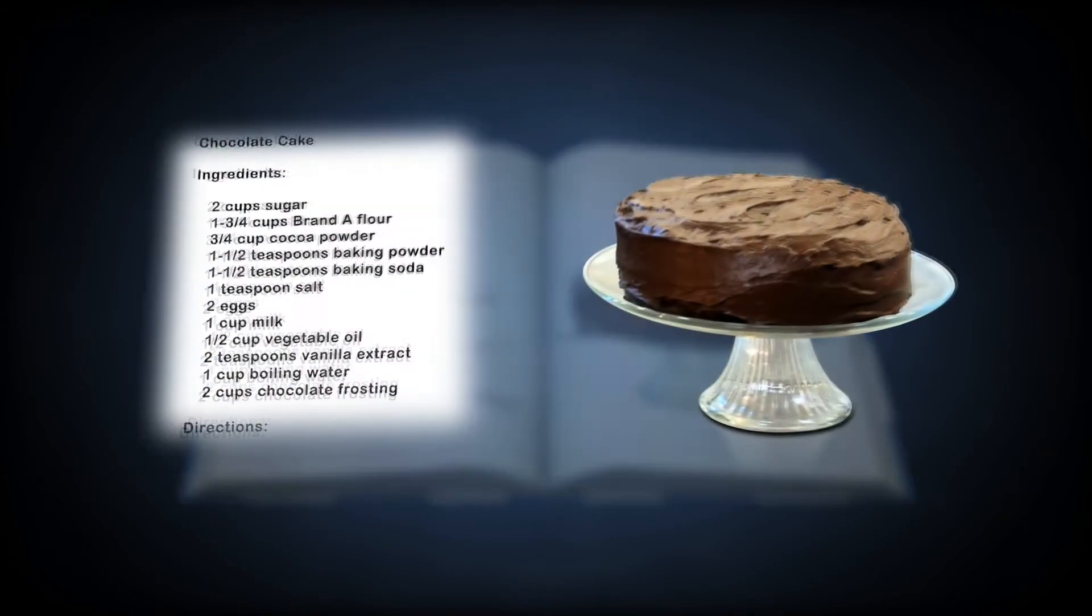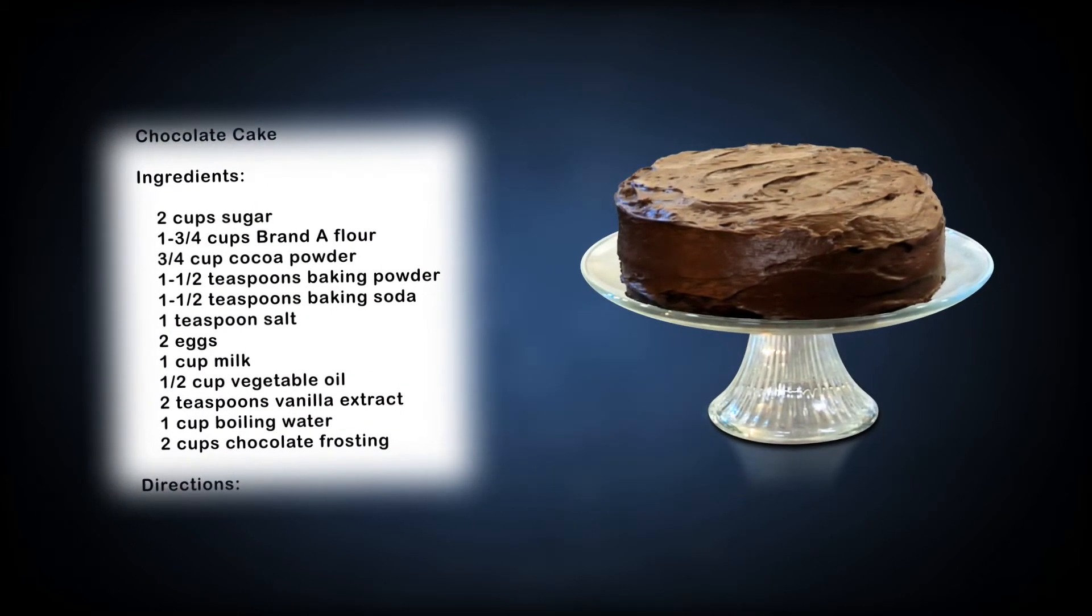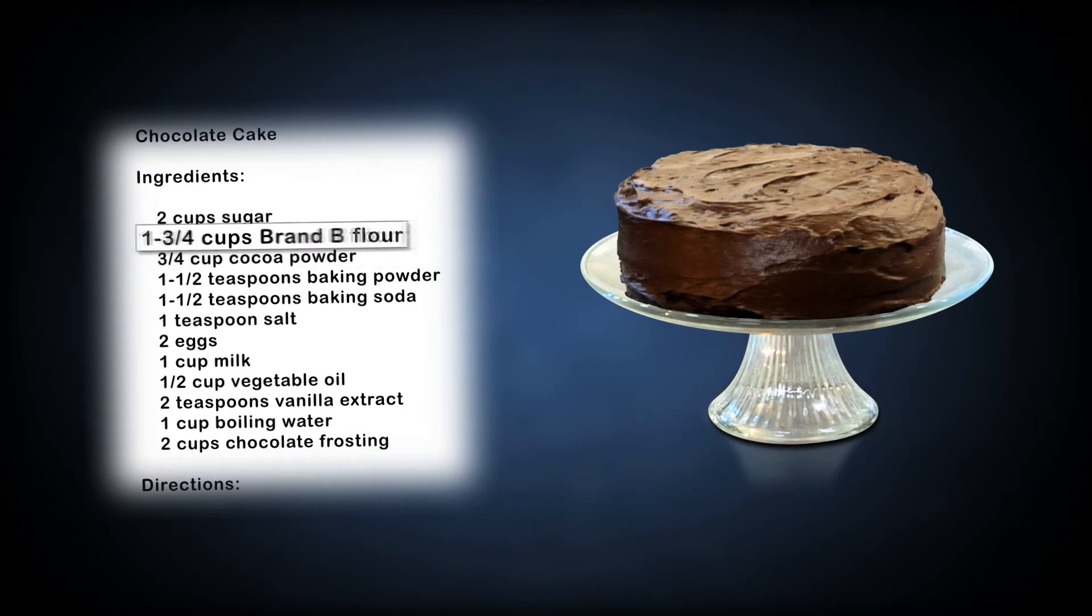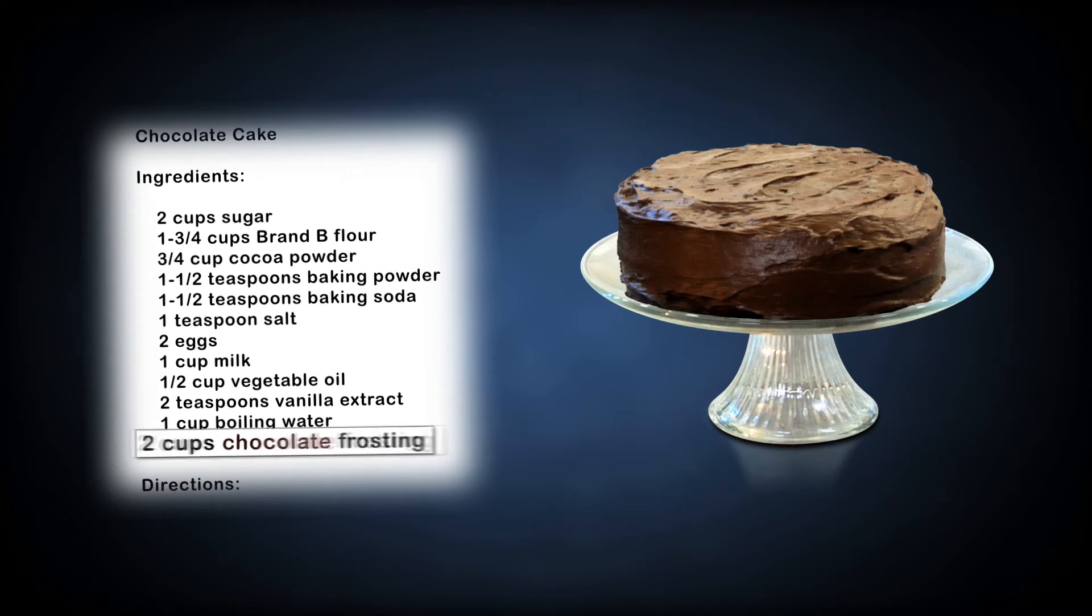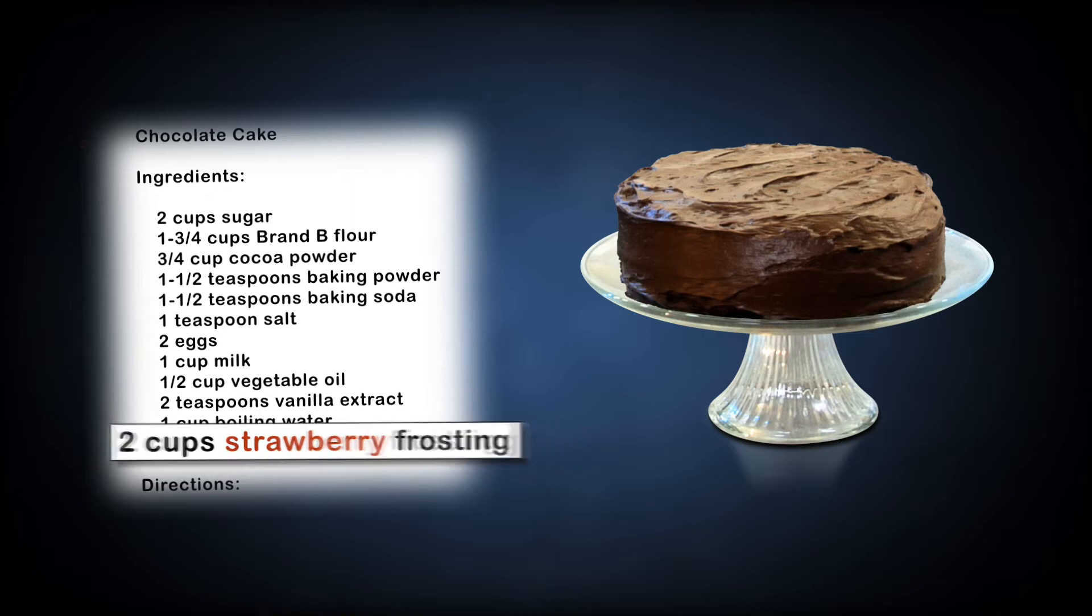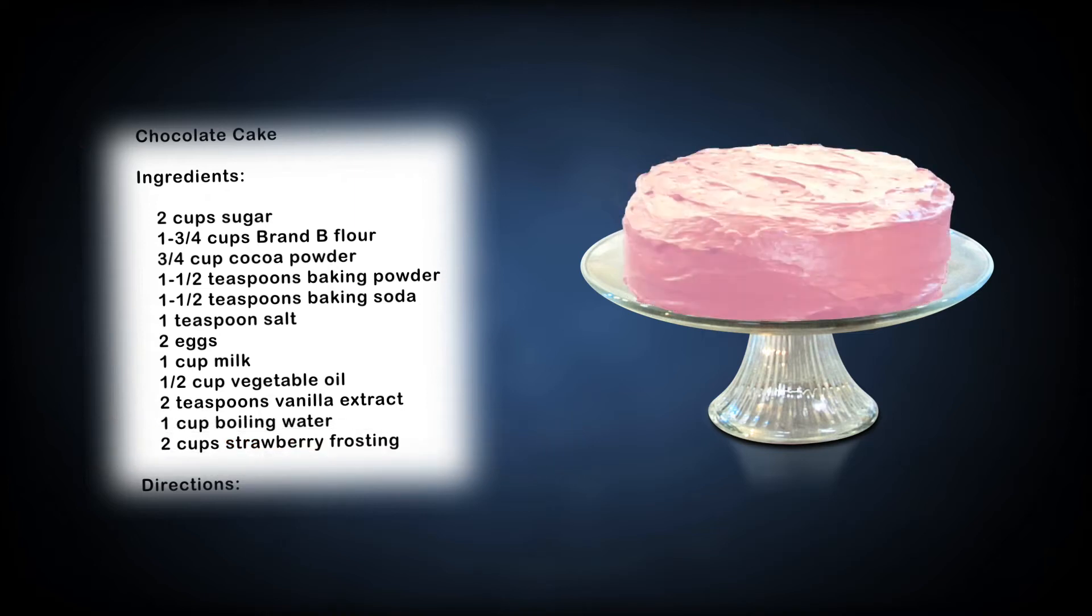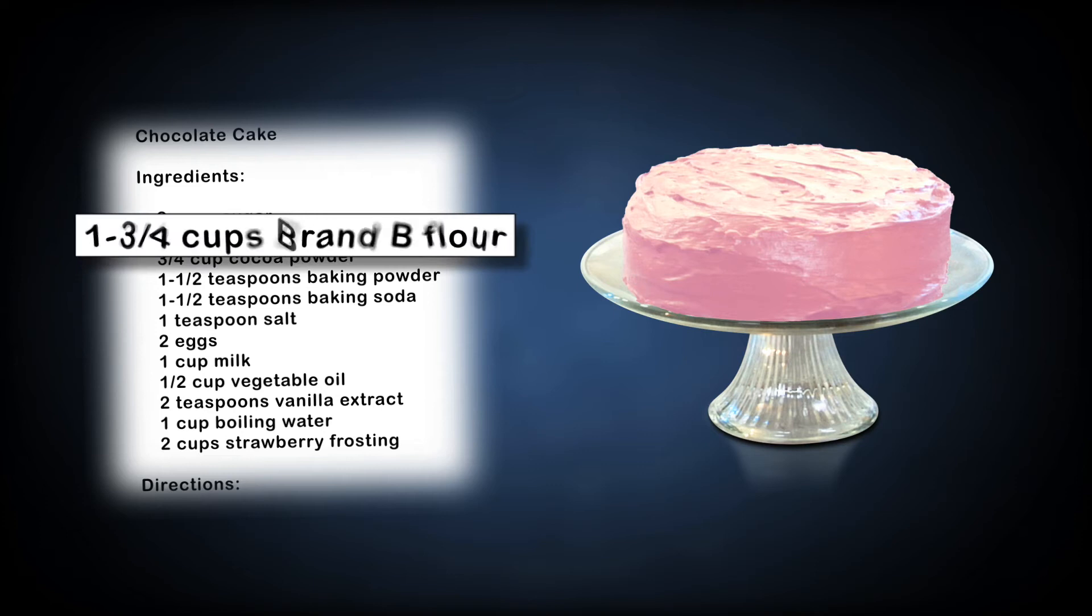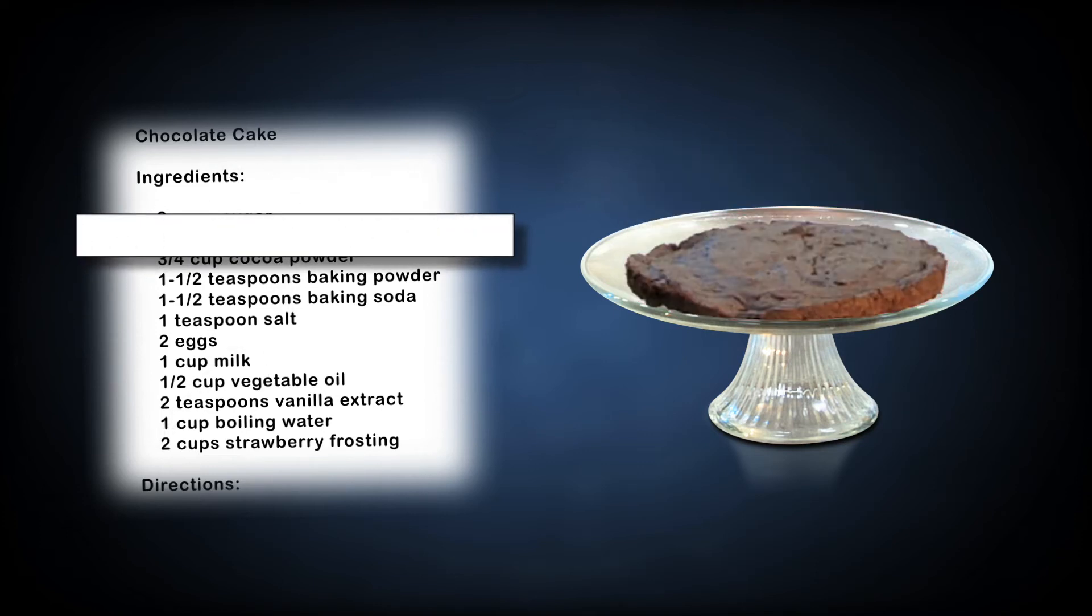Here's our recipe, which calls for brand A flour. Replacing brand A with brand B makes no noticeable difference. A more noticeable change would be replacing chocolate frosting with strawberry frosting. The flavors have changed and the cake looks different, but the recipe still results in a cake. If we make a change that dramatically alters the recipe, like deleting flour from our list of ingredients, the results, well, can only be described as cake-like.